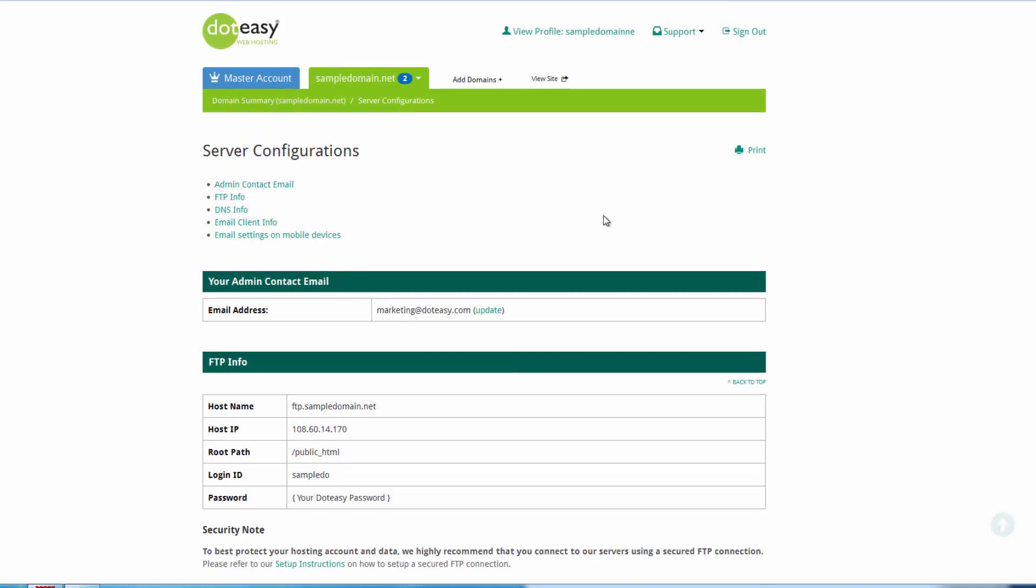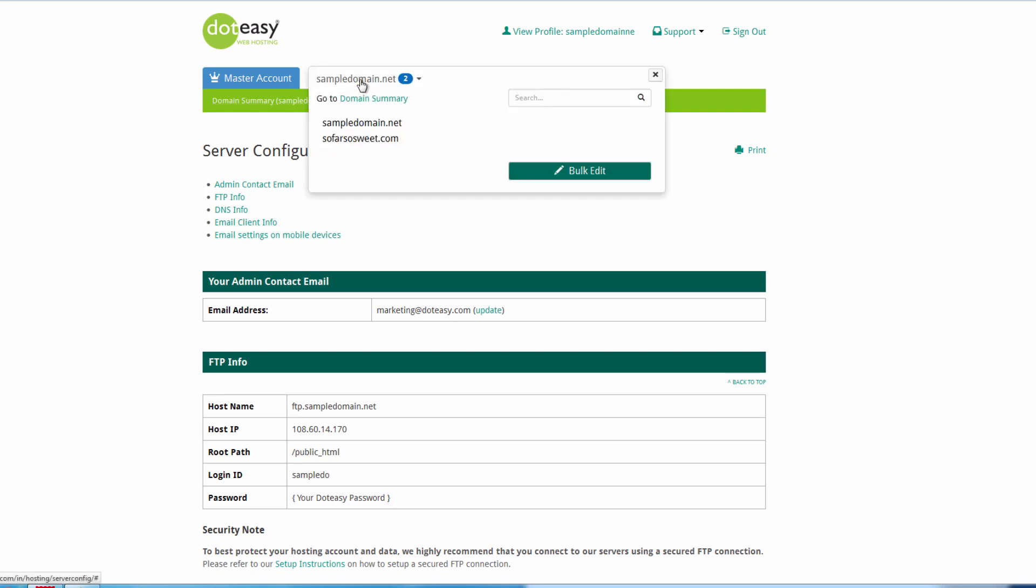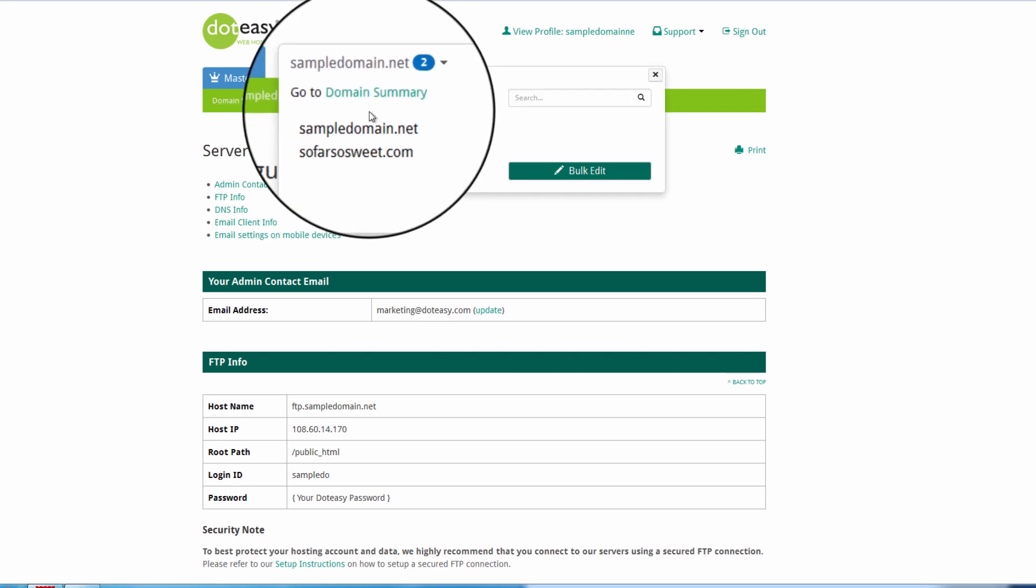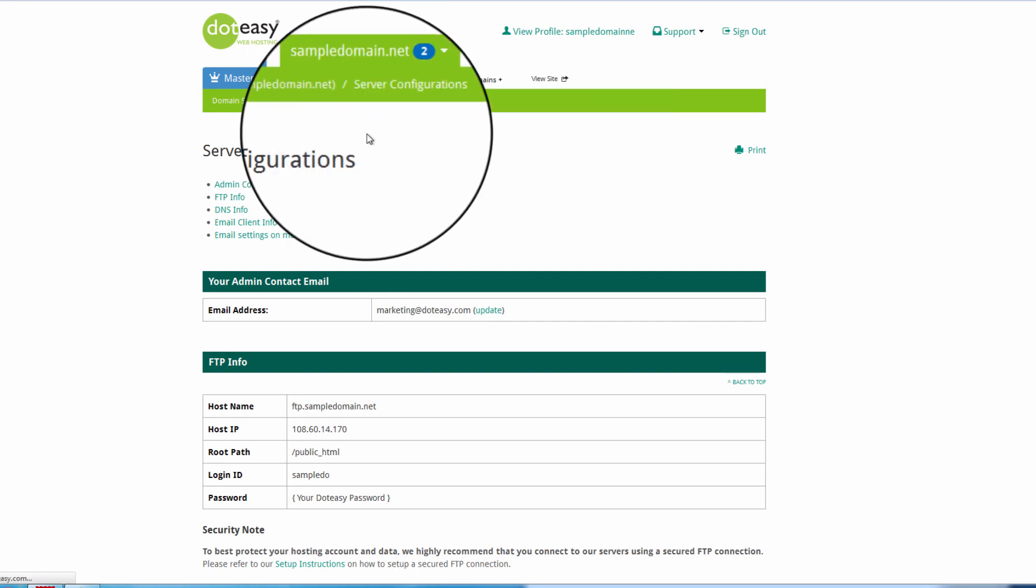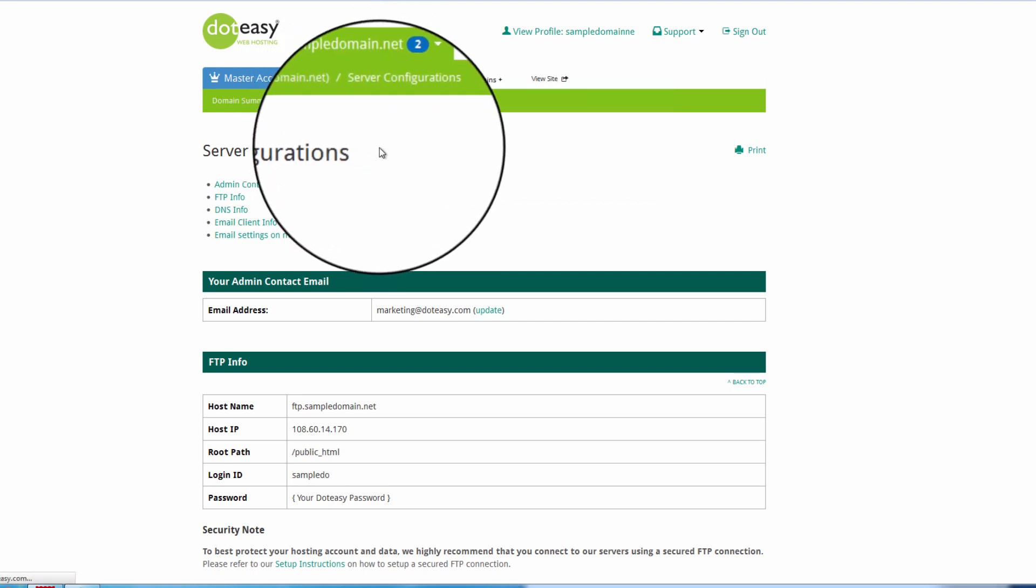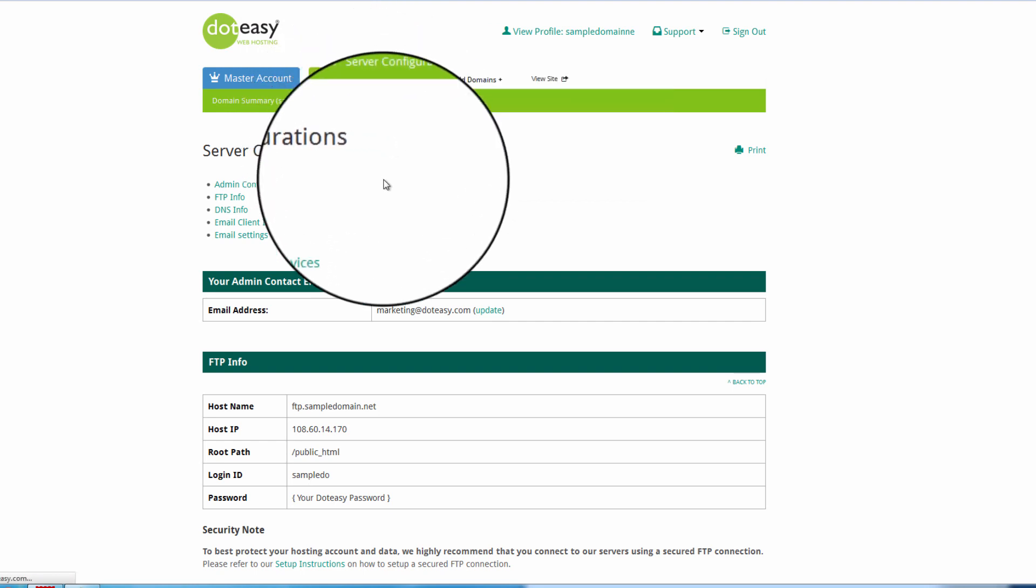So once we've done that, we can actually sign out of this one. We don't need to worry about it. Or you can, if you've got them both configured in the actual domain manager as we do, the master account, you can go to the second account. So far so sweet, we're already there.